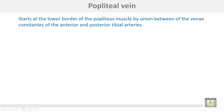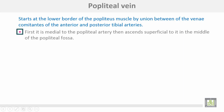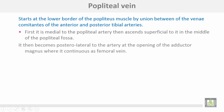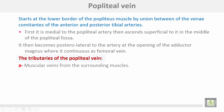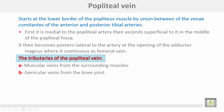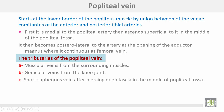The popliteal vein starts at the lower border of the popliteus muscle by union between venae comitantes of the anterior and posterior tibial arteries. First it is medial to the popliteal artery, then ascends superficial to it at the middle of the popliteal fossa, then becomes posterolateral to the artery at the opening of the adductor magnus where it continues as the femoral vein. Tributaries include muscular veins, genicular veins, and the short saphenous vein after piercing the deep fascia.